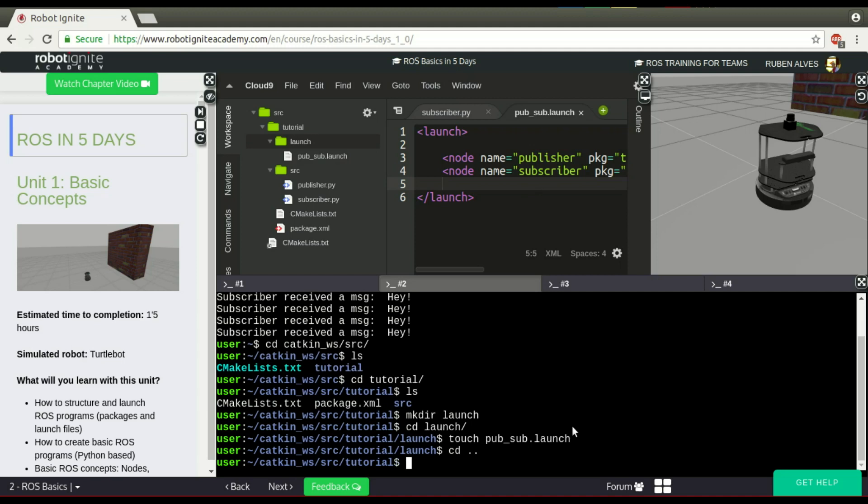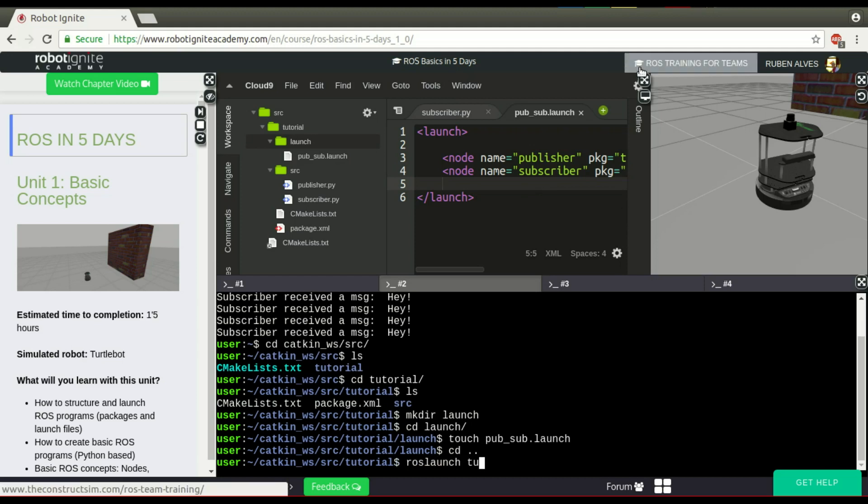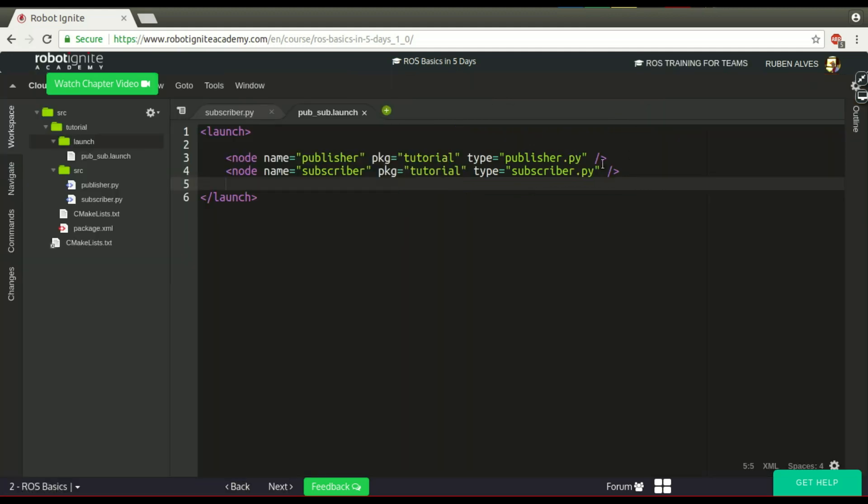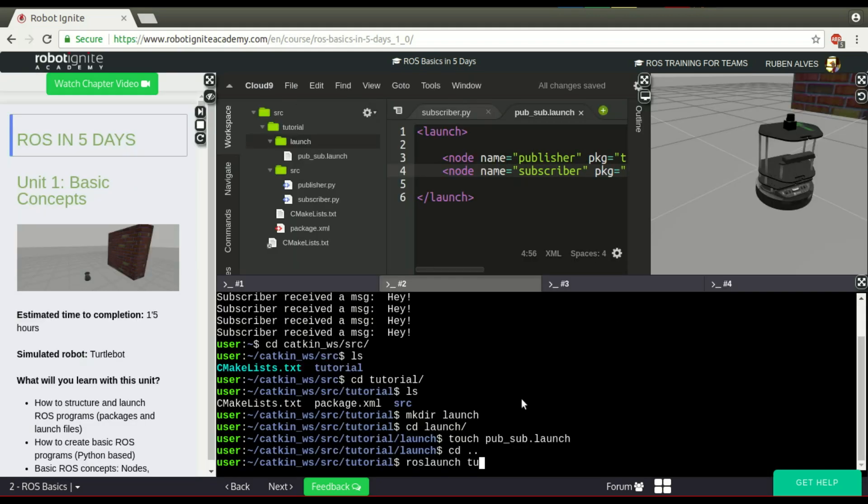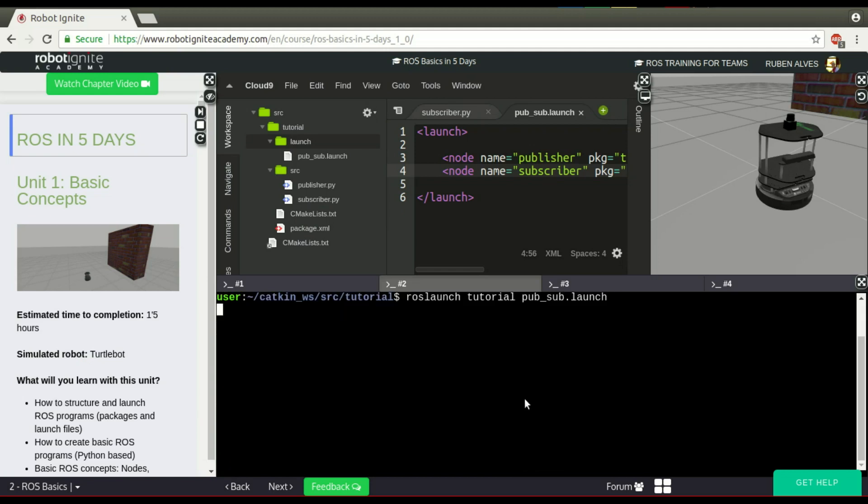Let's just ROS launch the name of our - something important here. Let's put here the output equals screen so we can see what the subscriber is printing. ROS launch tutorial and the name of our file, Publisher.launch.